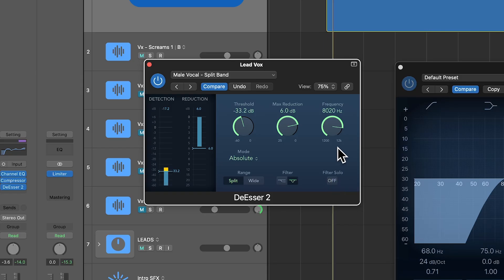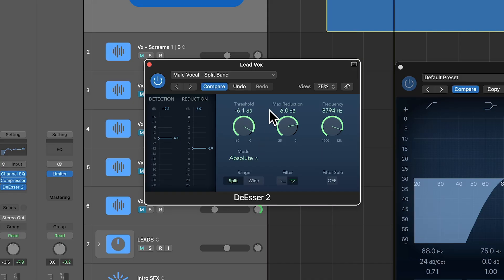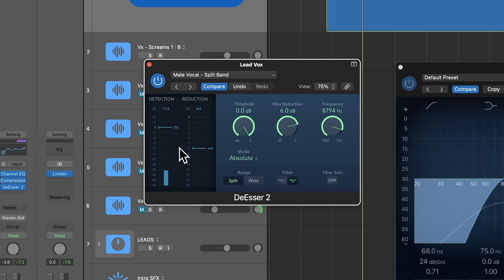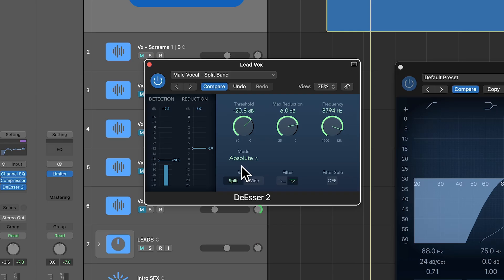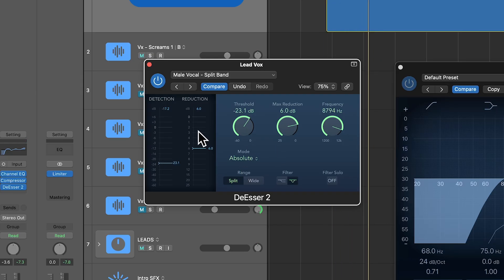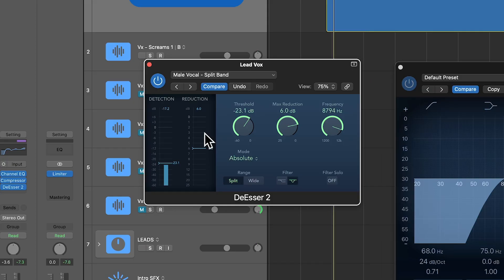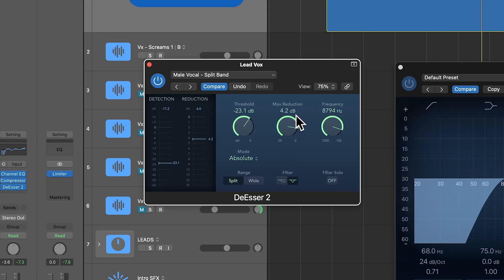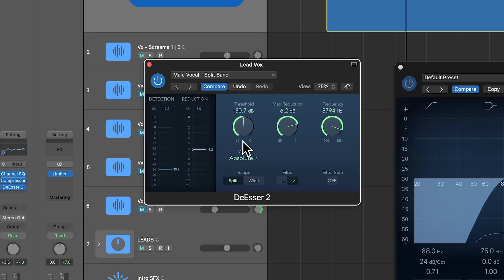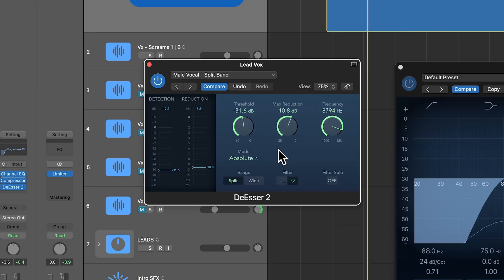Let's un-solo the filter. You can see there's a lot of de-essing happening. The threshold comes into play here — if you have your threshold really high, none of the peaks are going to pass it. Each of those spots where you see the reduction meter coming down shows where those sibilant areas are being compressed. The max reduction is the maximum amount of reduction that can take place — you can think of it like the compression ratio but for a de-esser.